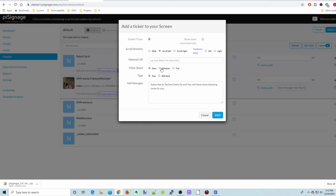You can make it go slow, medium, fast. We'll do that. You can do text or RSS feed. I didn't find the RSS feed worked very well for me. So that's something I'd need to explore a little farther. Then we click save.